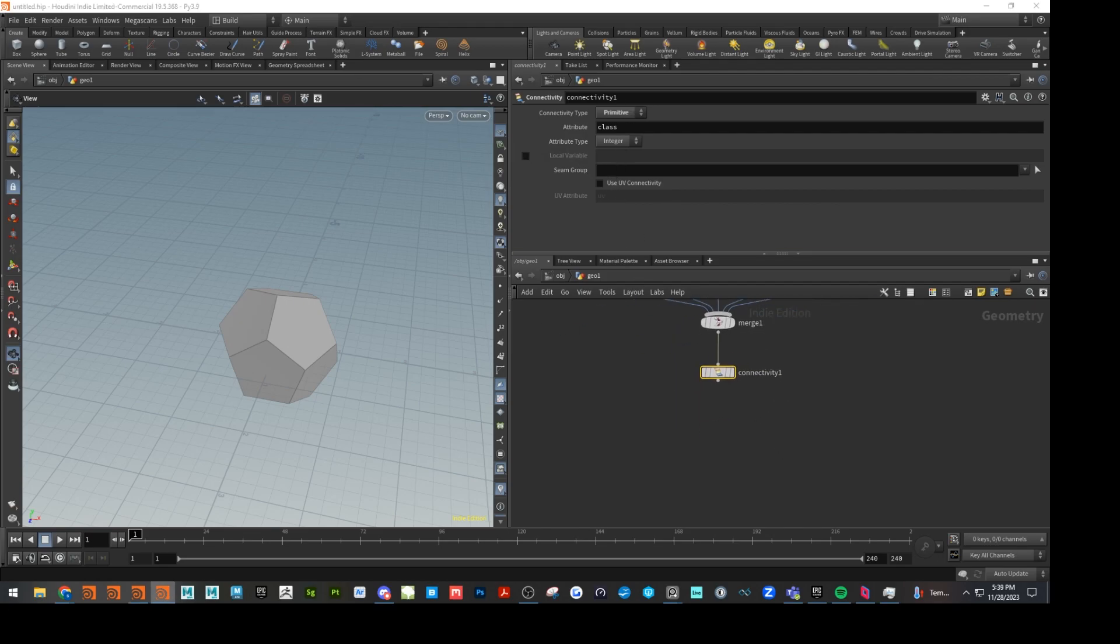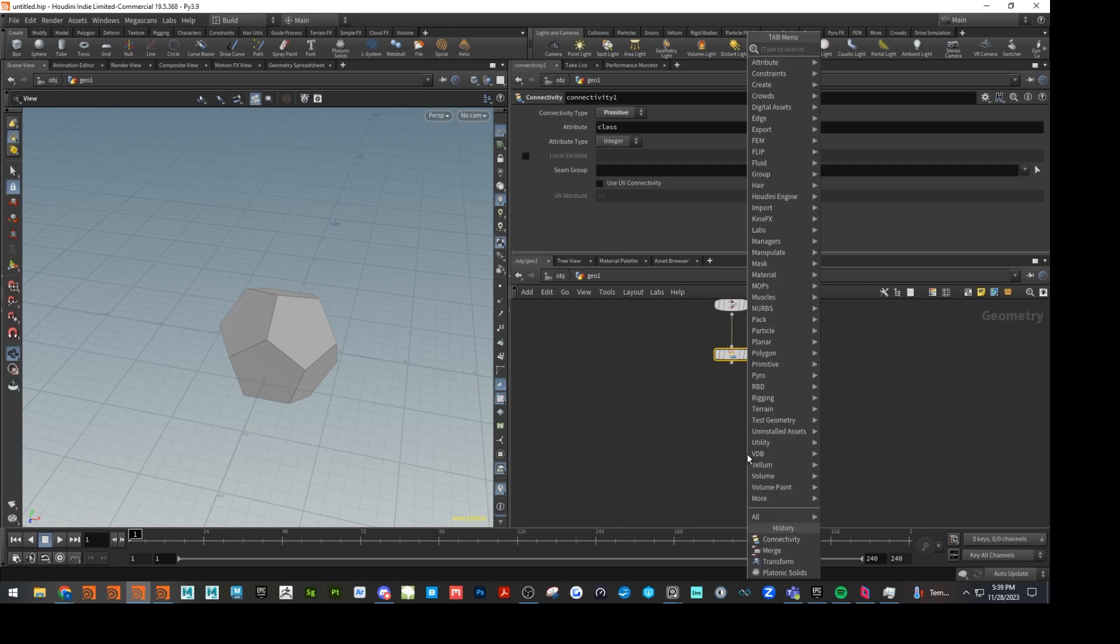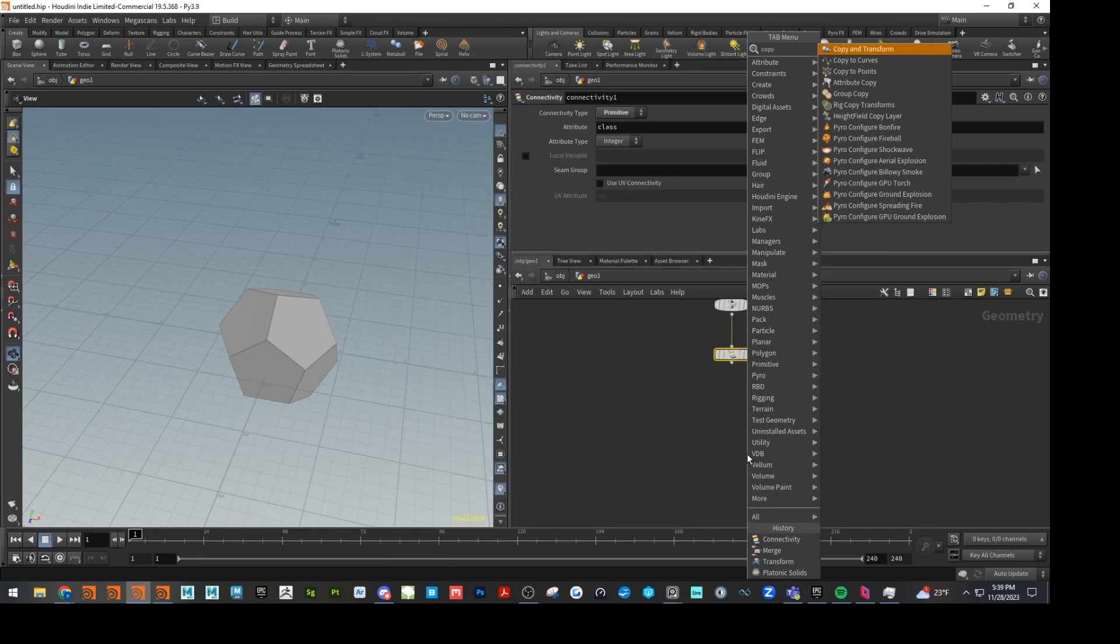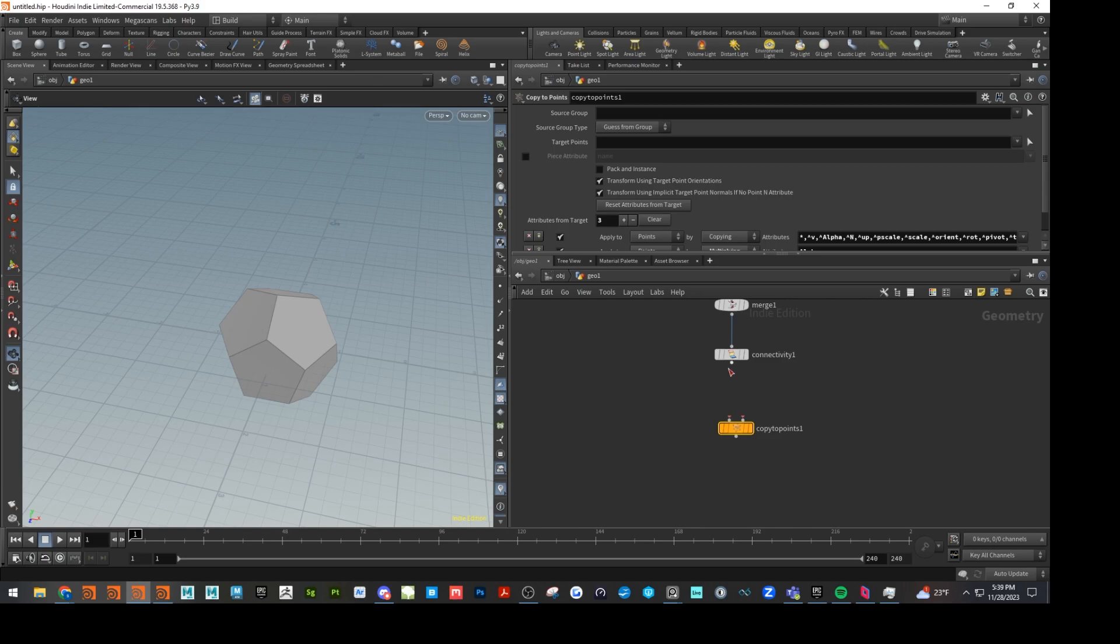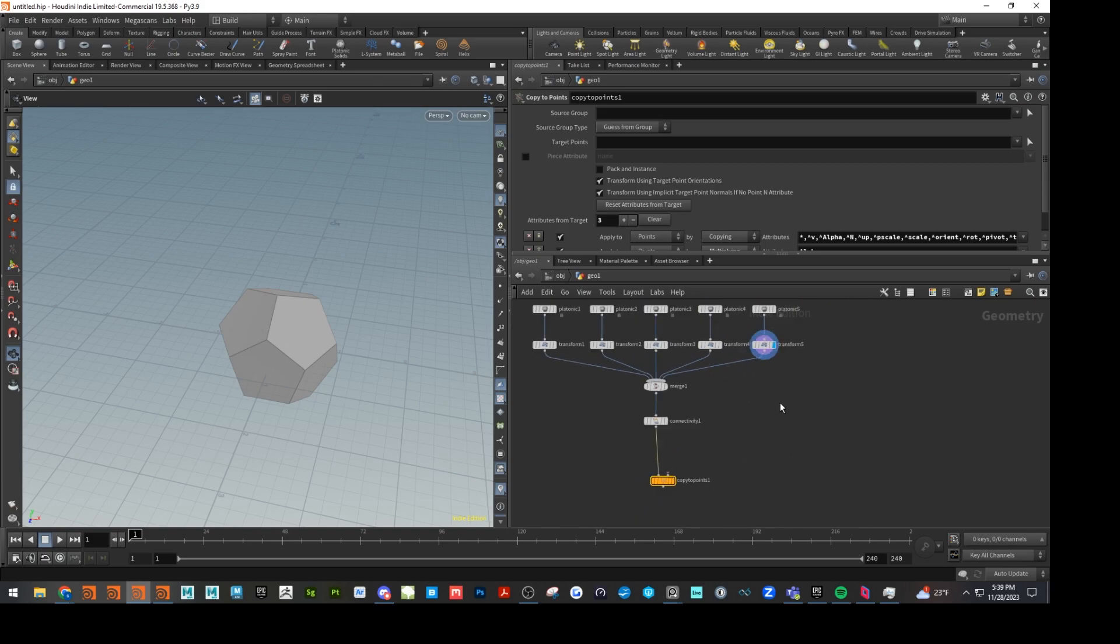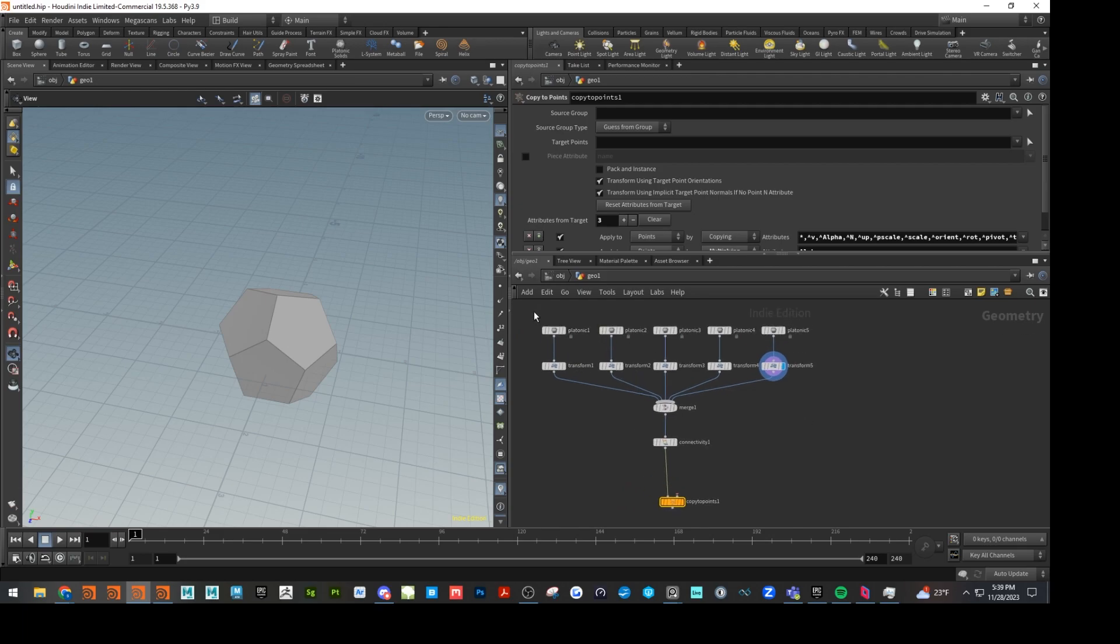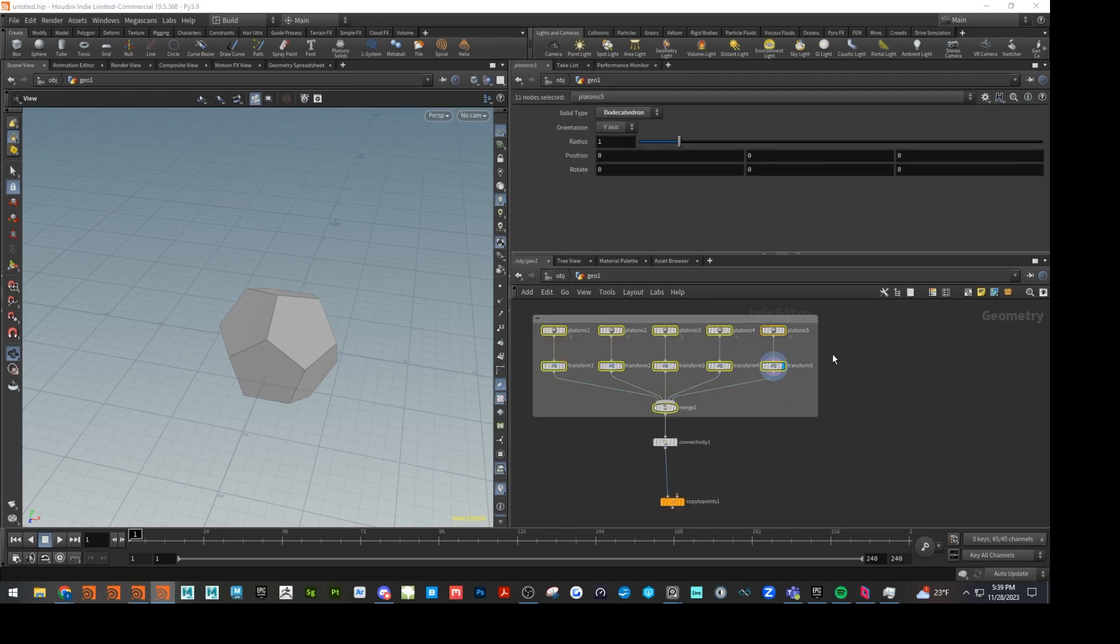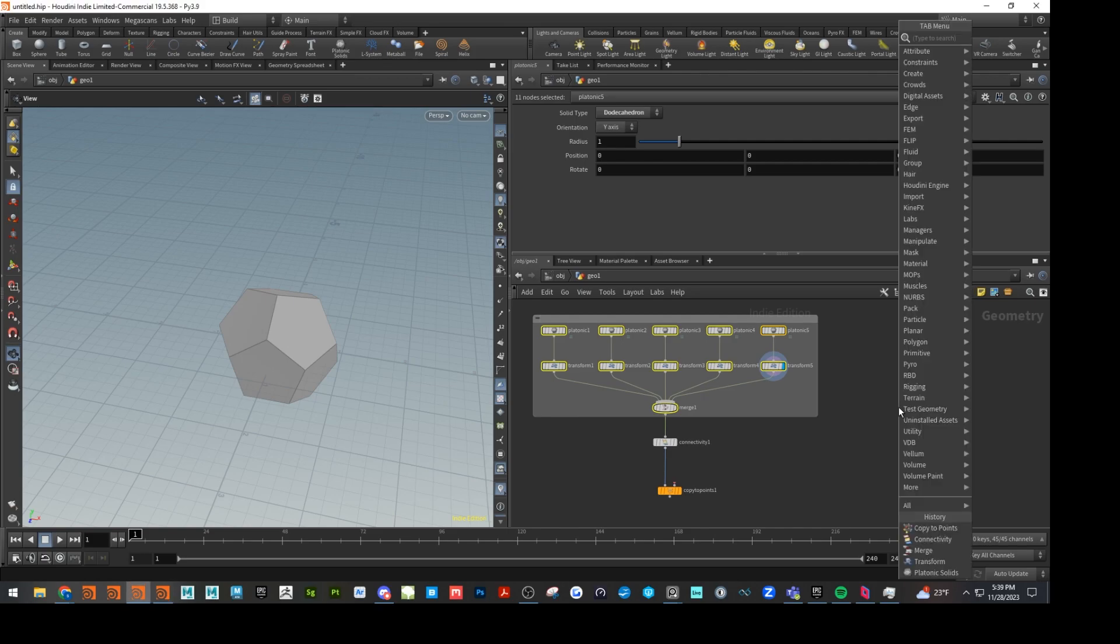And then next up, let's go ahead and do a copy to points. Let's run that into that side. And then now we are going to need particles to spawn for our copy to points here. So let's go ahead and make a sphere.